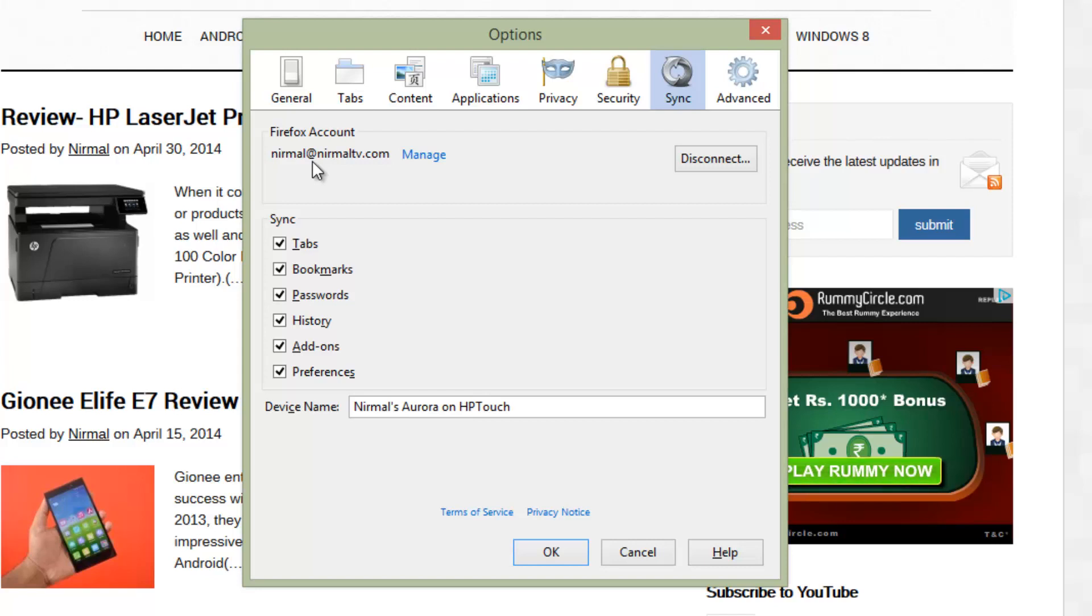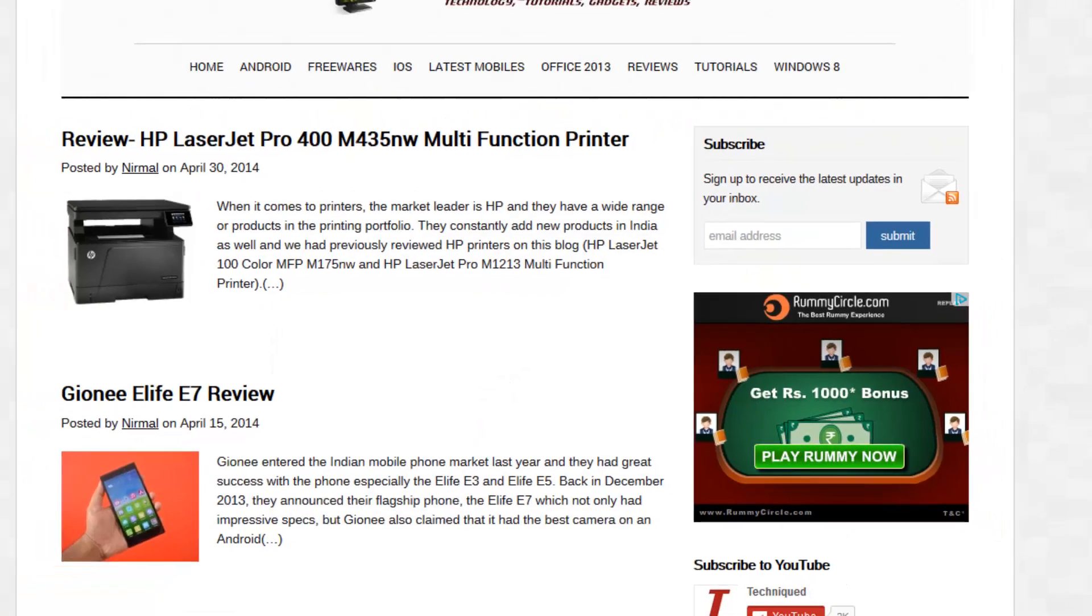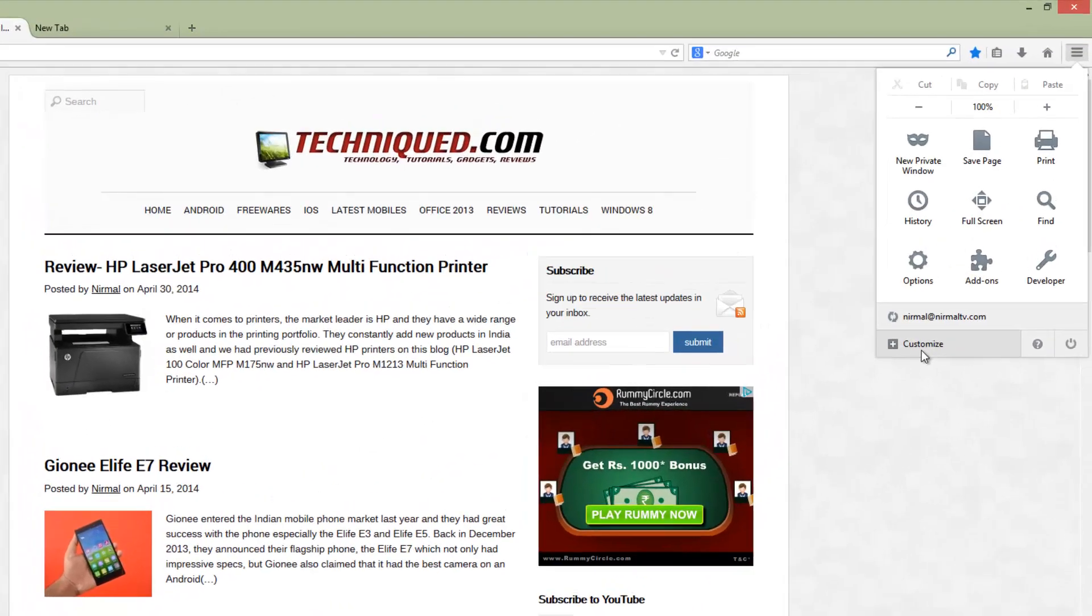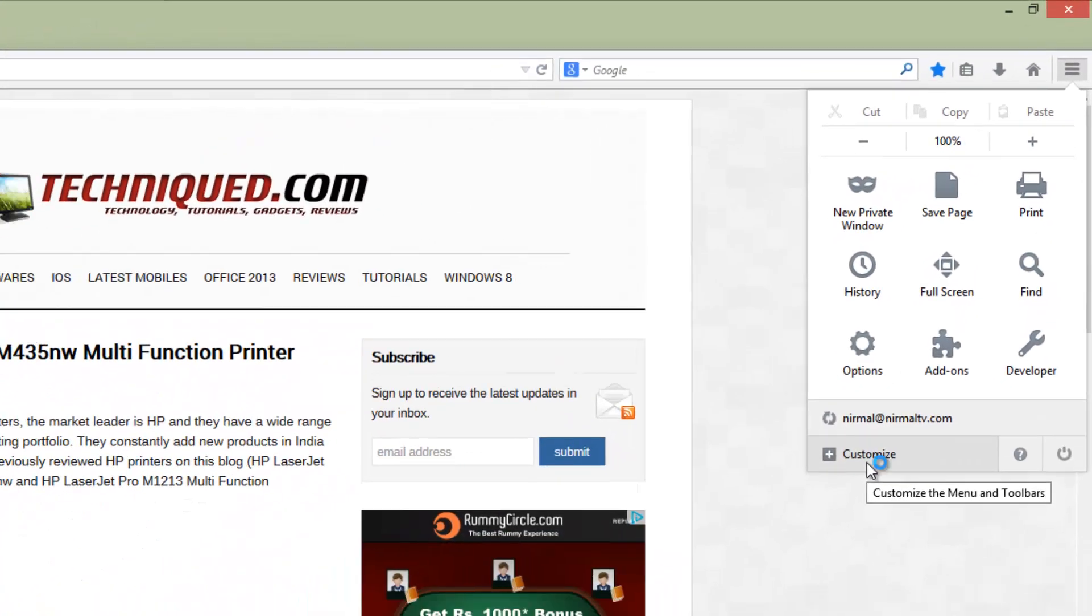This is very similar to what we have on Chrome. The sync feature works really well on this device with Firefox 29 as well. Apart from that, you also have this customize option.